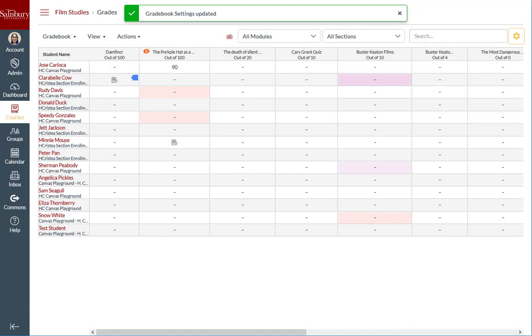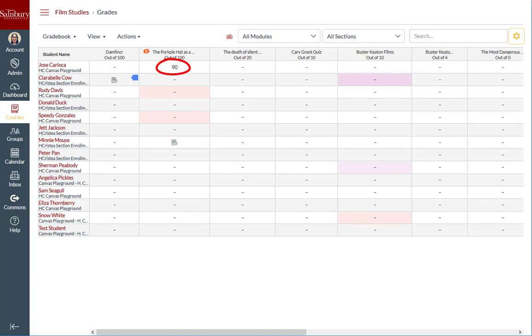However, if you had grades that were hidden before you change it back, they will remain hidden until you manually post those grades.